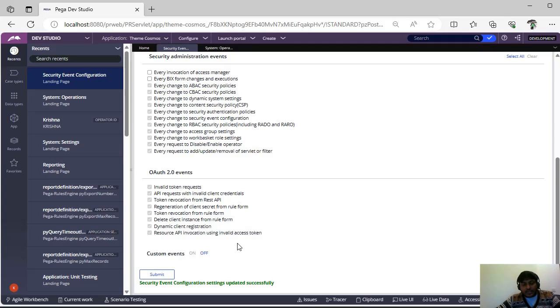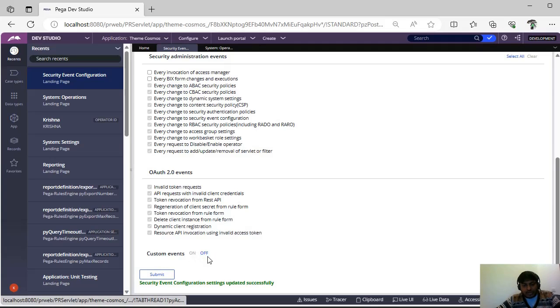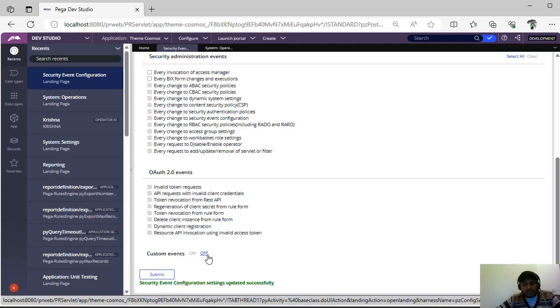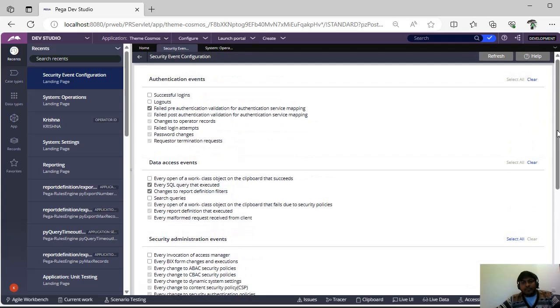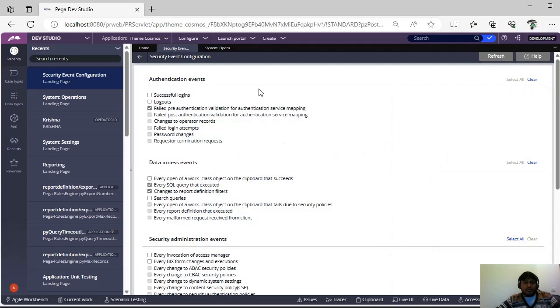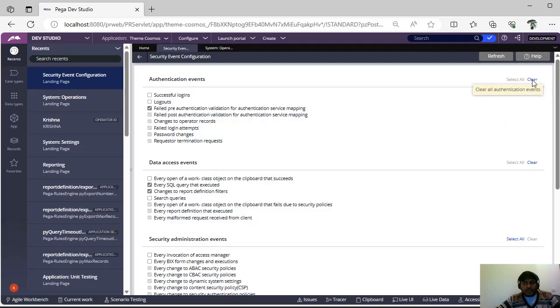And as I said for custom events we have to give one Java code. So even though if you give Java code and if you switch it off, it won't trace that custom event. So you have to make this on every time and you click submit. Then you can see that security event configuration settings has updated successfully. And if you want to clear this particular category for now, you can go and click on this clear all authentication such that all the authentications will be cleared.